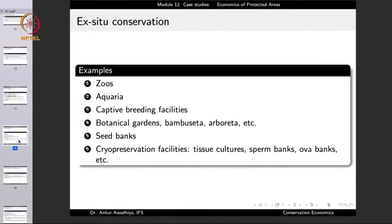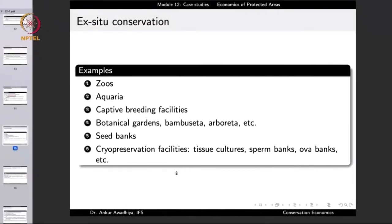Examples of ex-situ conservation include zoos, aquaria, captive breeding facilities, botanical gardens, bamboo setta, arboreta, seed banks, cryopreservation facilities such as tissue culture, sperm banks, and ova banks. In all of these, we are taking the organism or its body parts away from the natural setting and keeping them in a scientifically managed facility with intensive intervention, hoping that someday we will be able to release them back into the environment once numbers have increased.